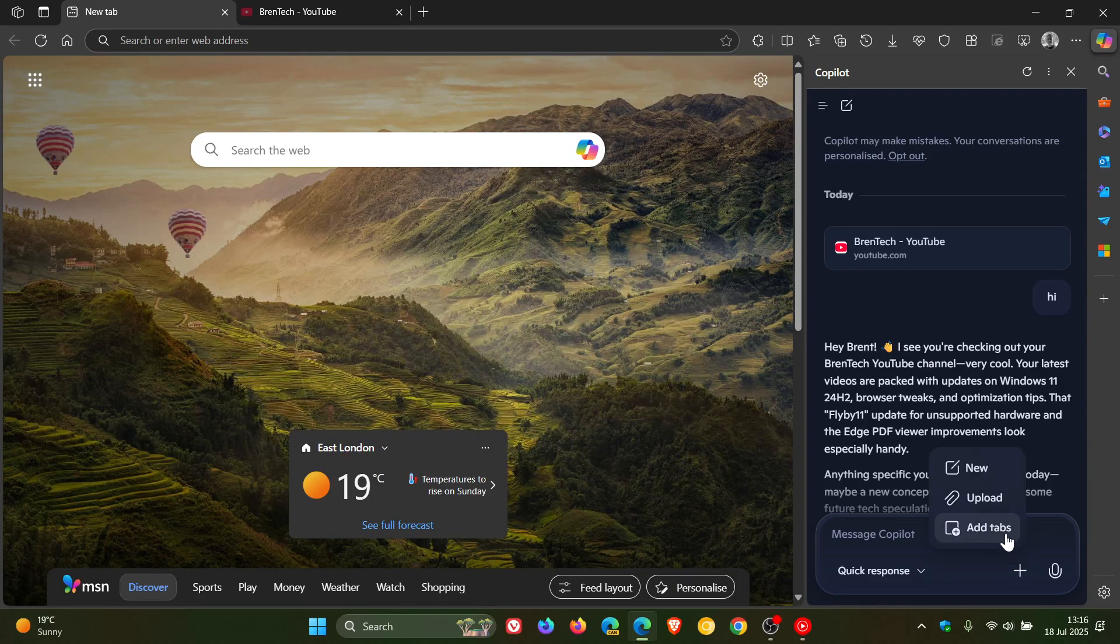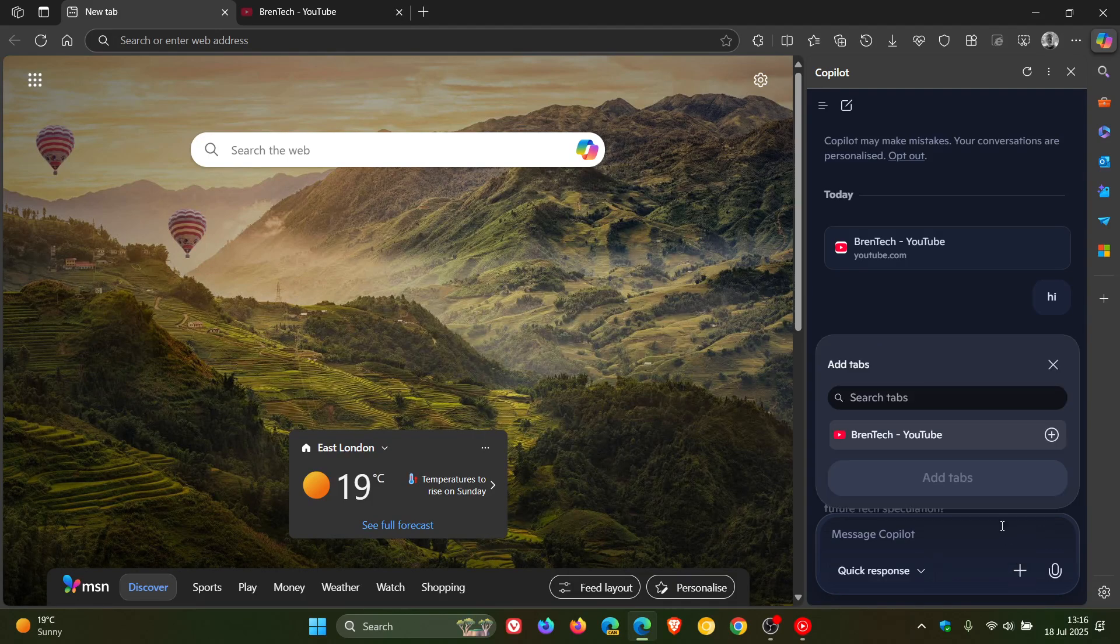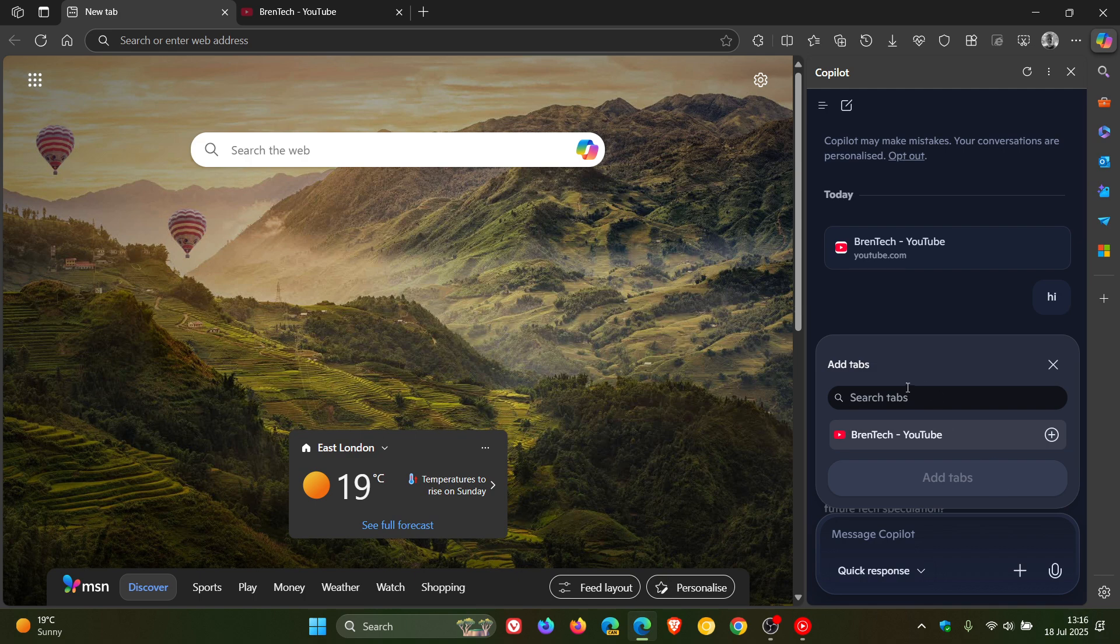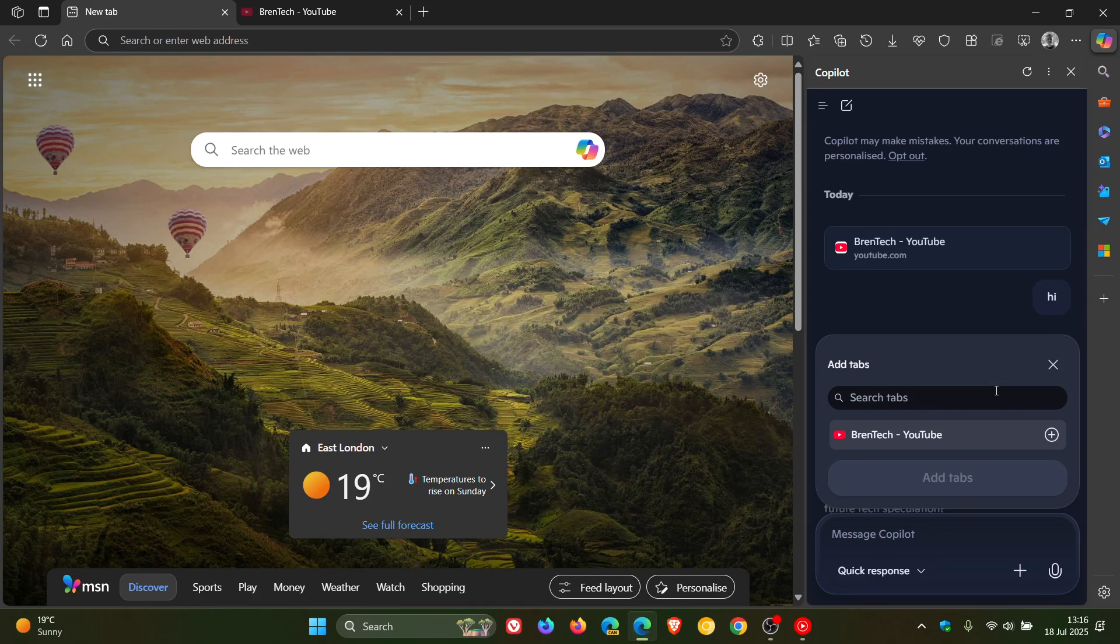And if we just click on Add Tabs again, and another little option here is a search bar where you can actually search through tabs. So just bringing this to your attention in case you're unaware.